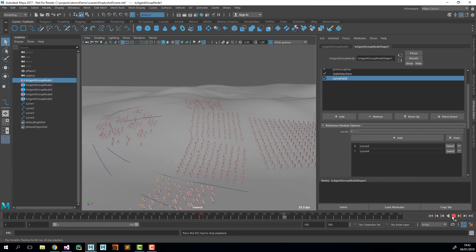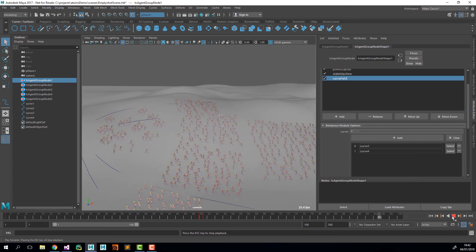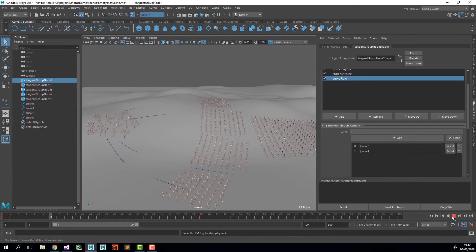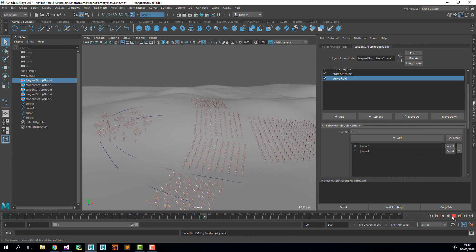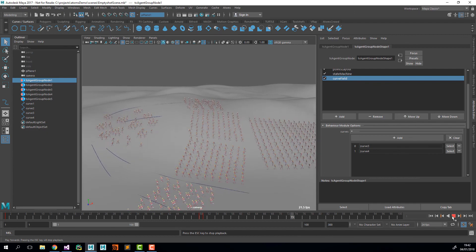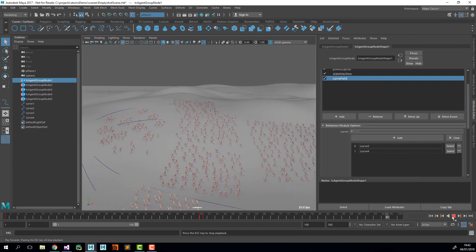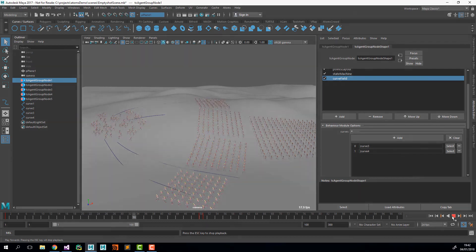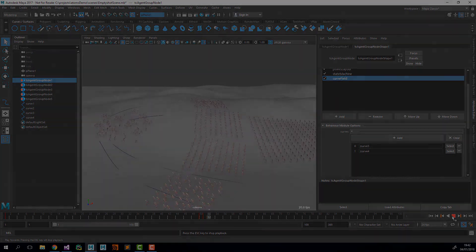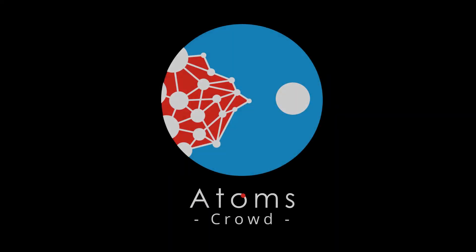And this is all for building a shot with the agent layout tool. Thanks for watching.